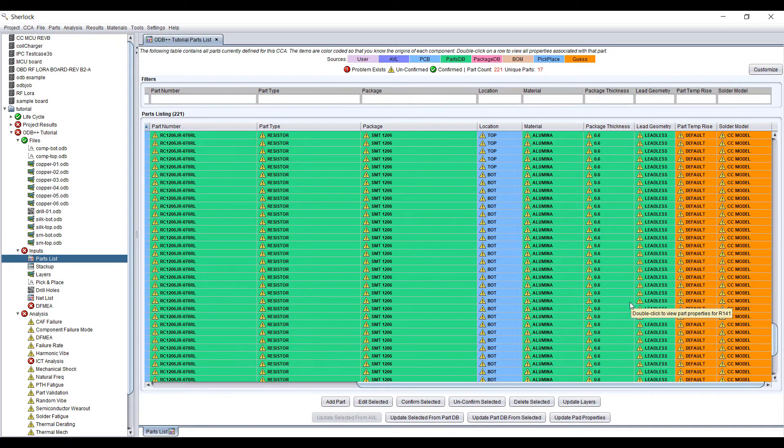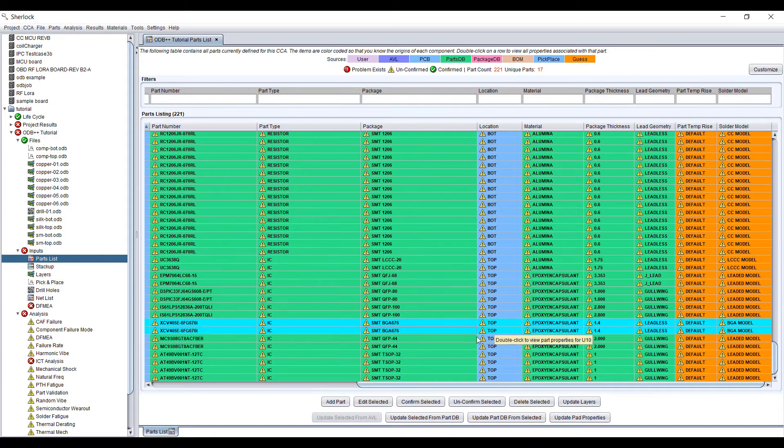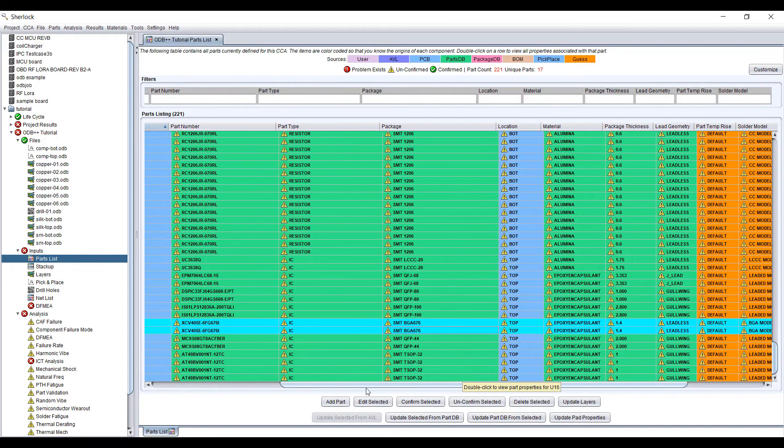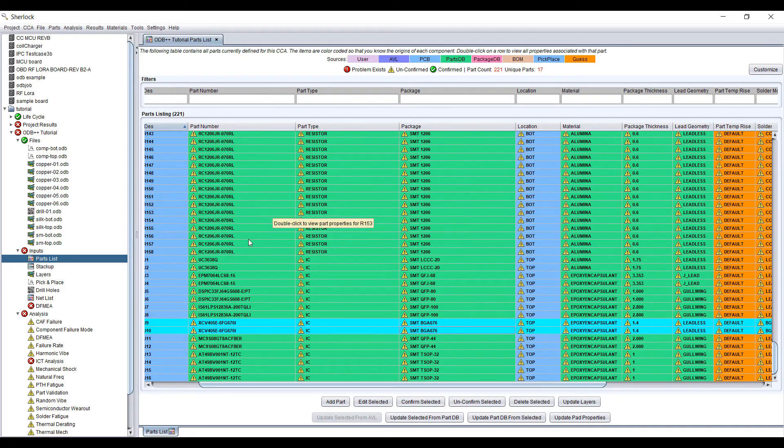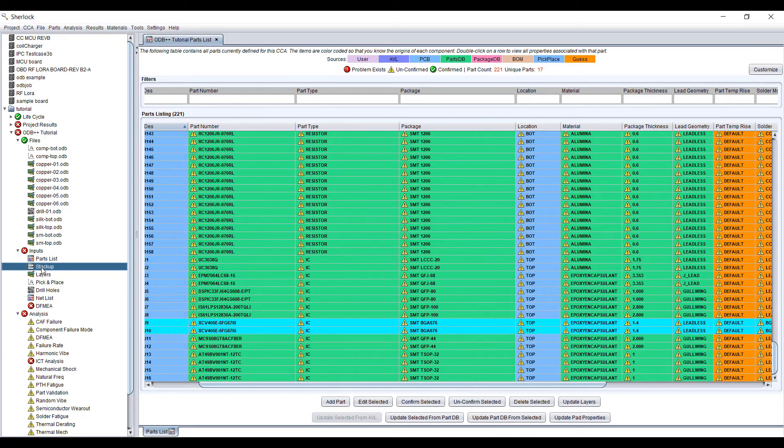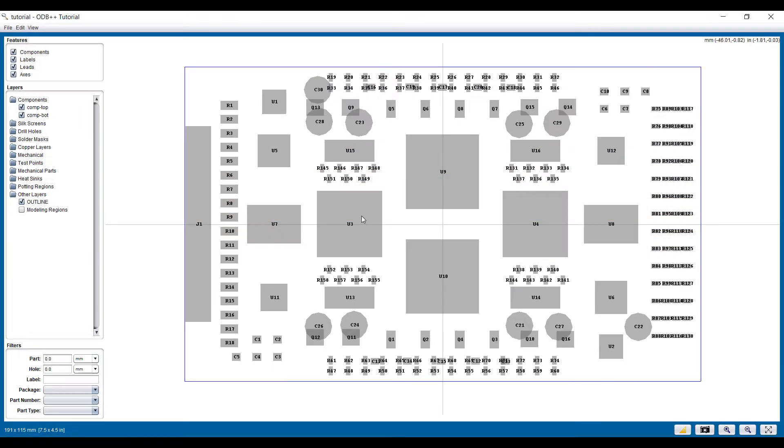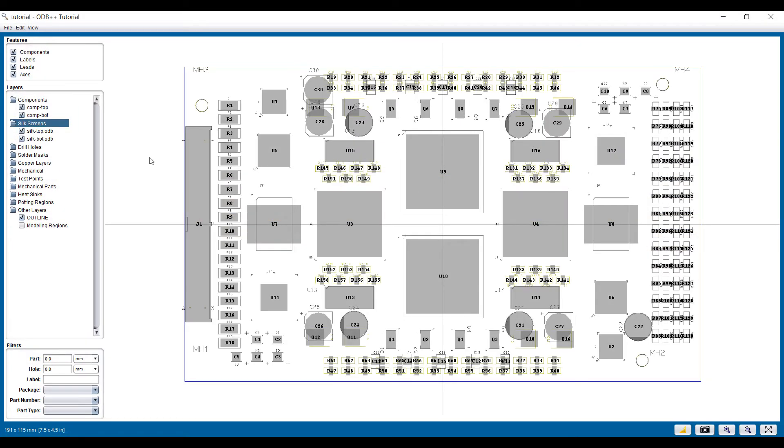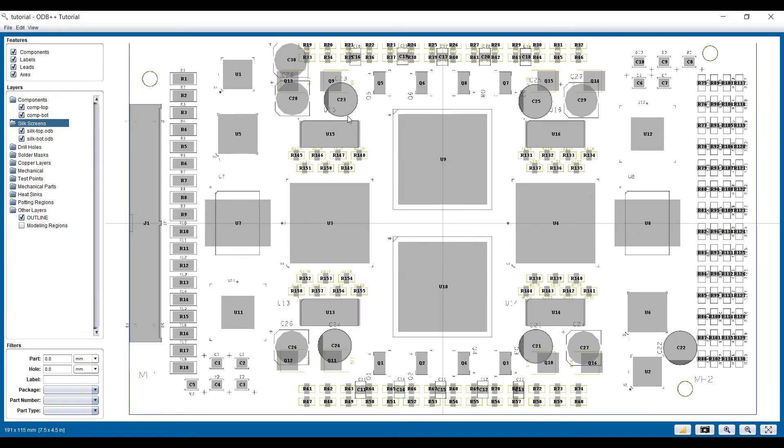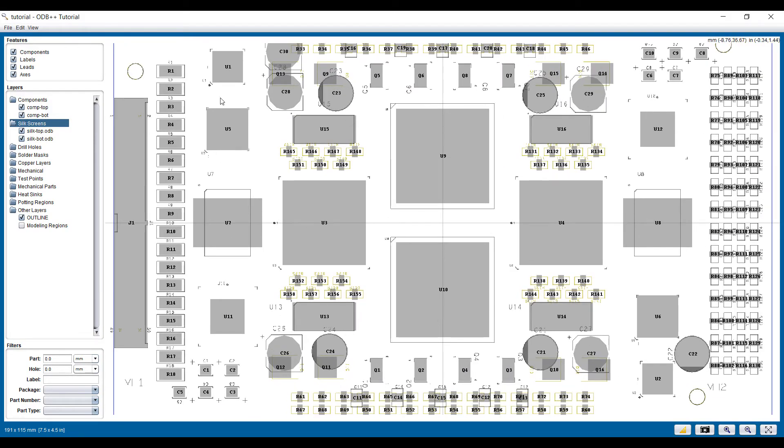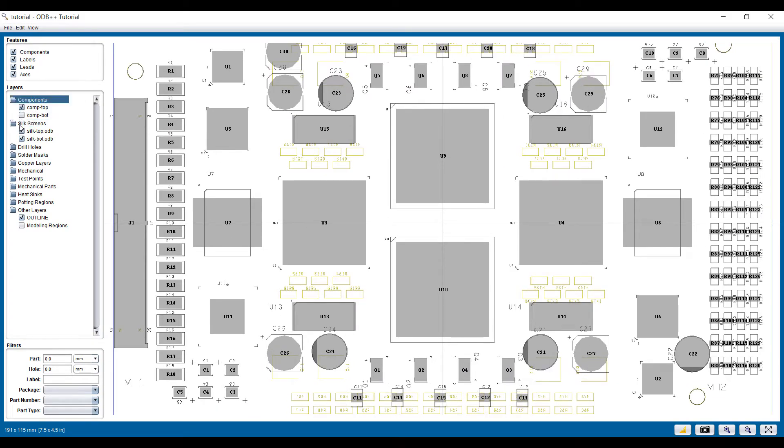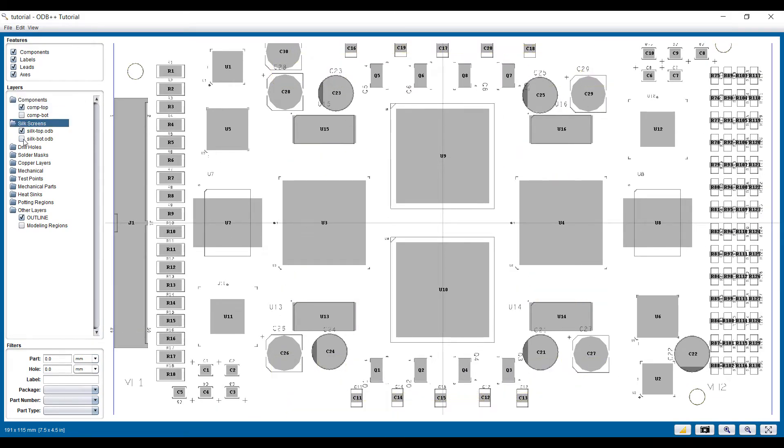So this is all we need to do to set up the model. Sherlock will then go ahead and build a model based on this. We can adjust the stack-up thickness of each layer, we can take a look at the components, we can look at the silkscreen. Sometimes it's useful to take a careful look at the silkscreen, maybe only the top to start out with to make sure everything fits in here.